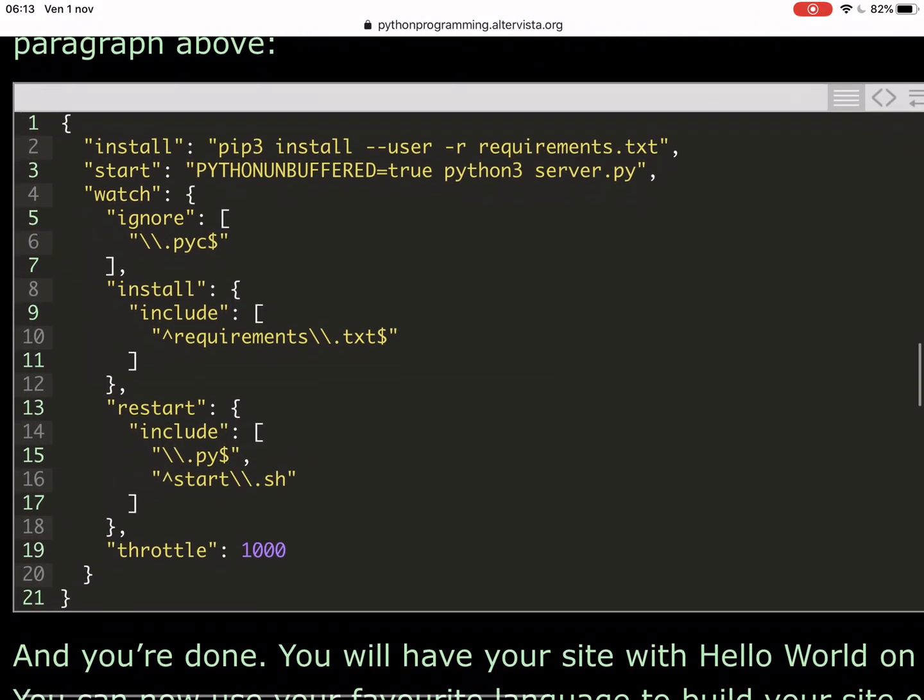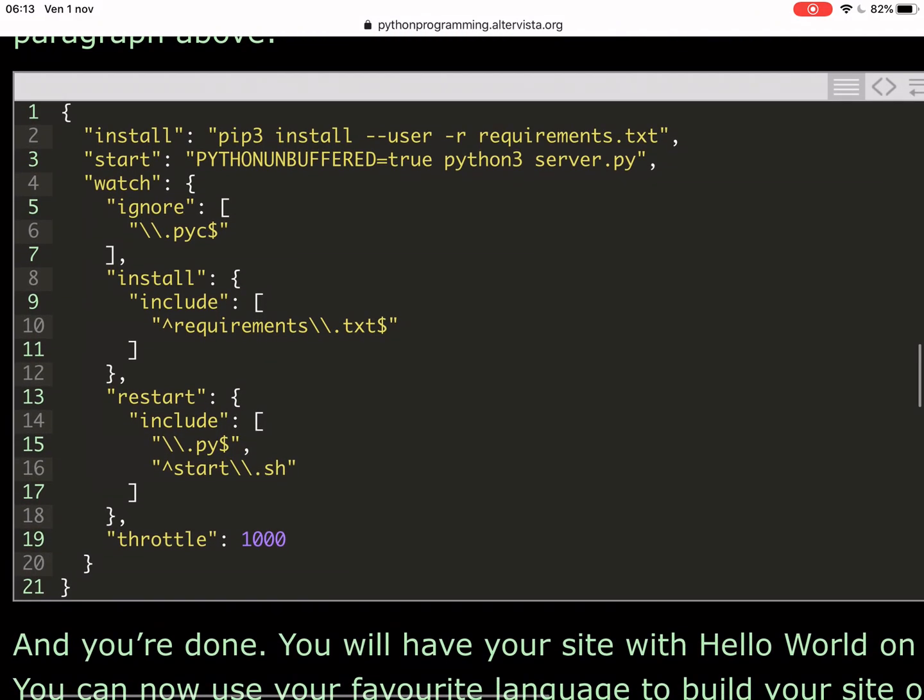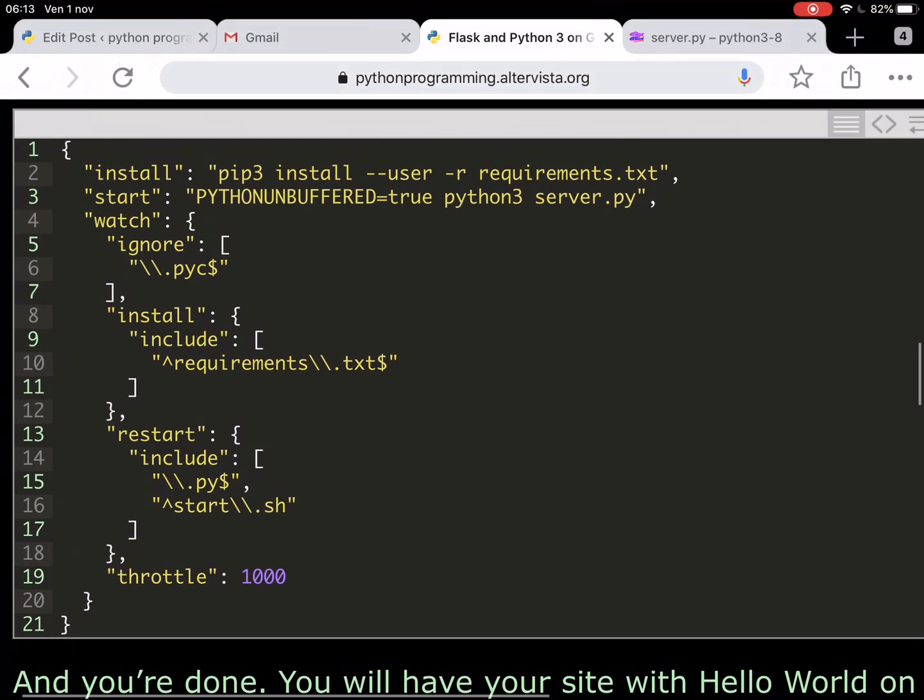This is the configuration file that will start.